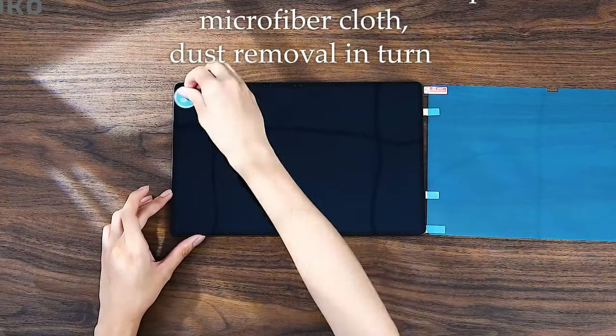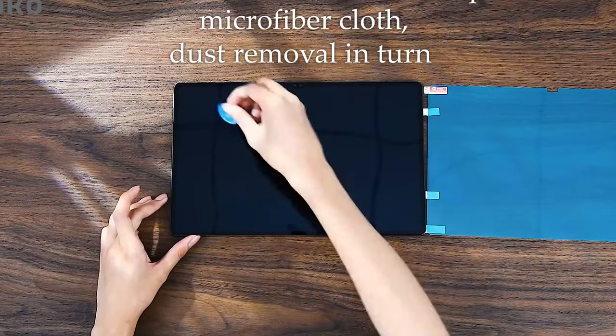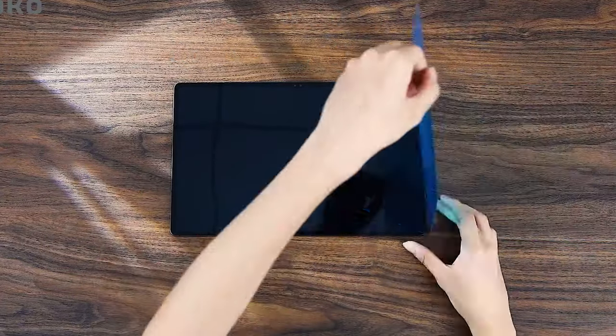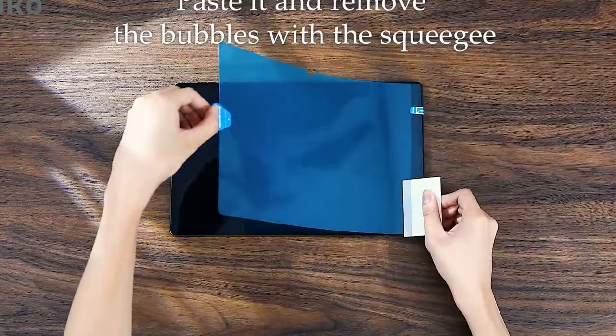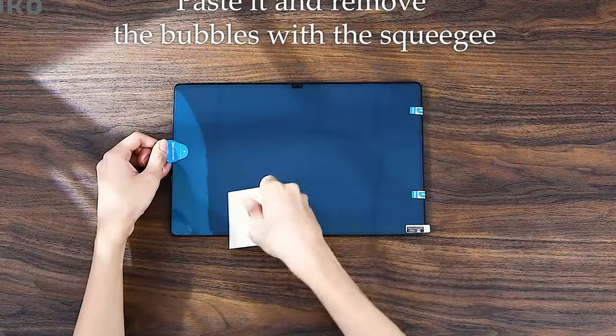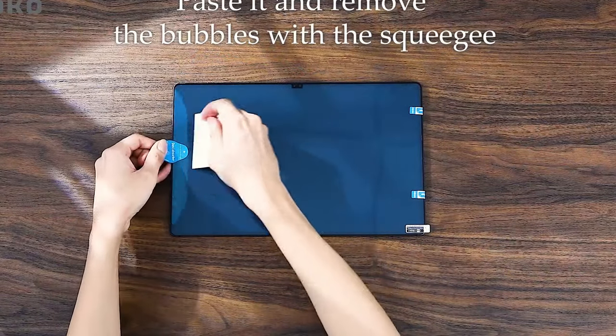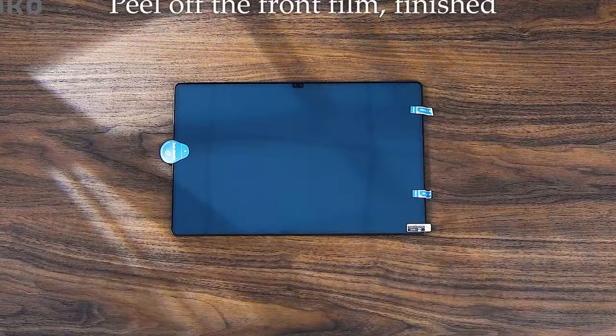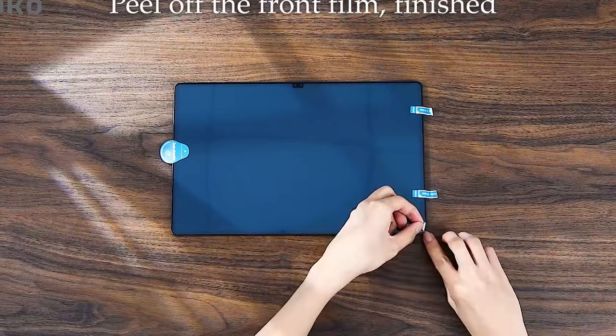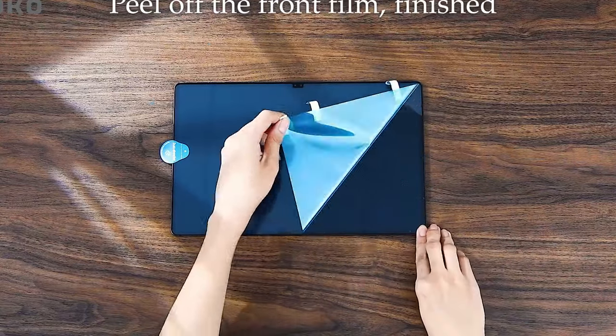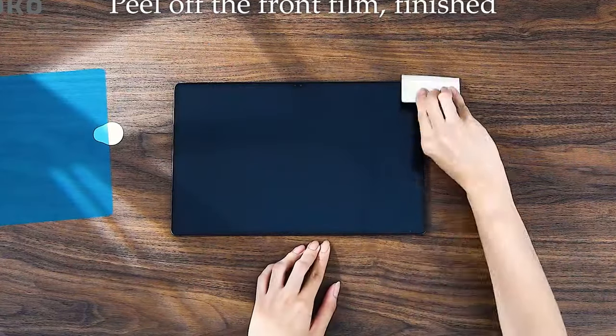With its anti-glare feature, the matte surface reduces reflections, allowing you to use your tablet comfortably even in bright sunlight. The screen protector is also scratch-resistant with 3H hardness to protect your tablet from daily wear and tear.